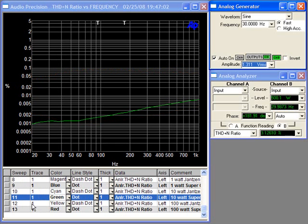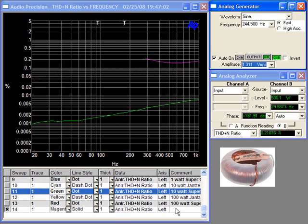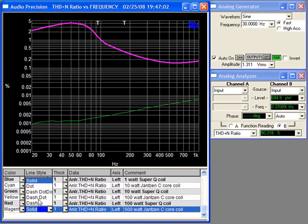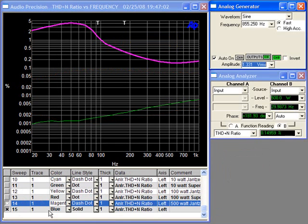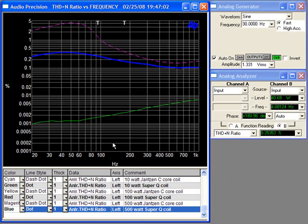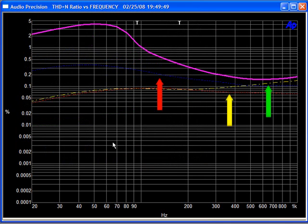And now the 500 watt Janssen C-Core test, shown here in purple. As you can see, the core has begun to saturate quite abruptly between 20 and 100 hertz and has quite a bit of audible distortion. And now the blue line representing the Ursi SuperQ test at 500 watts, which shows no audible distortion.